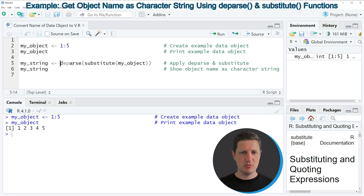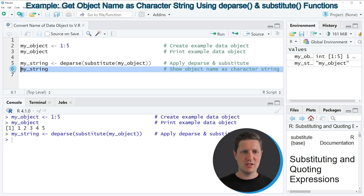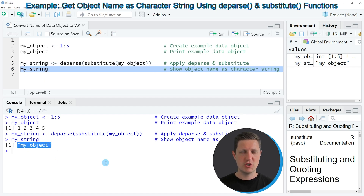I'm storing the output of these functions in a new data object which is called my_string. So if you run line 5 of the code, you can see that another data object appears at the top right of RStudio which is called my_string. And as you can see by running line 6 of the code, this data object contains the name of our original data object as a character string. This can be very useful, for instance, in user-defined functions or in for-loops, because sometimes you might need the name of a data object as a character string.